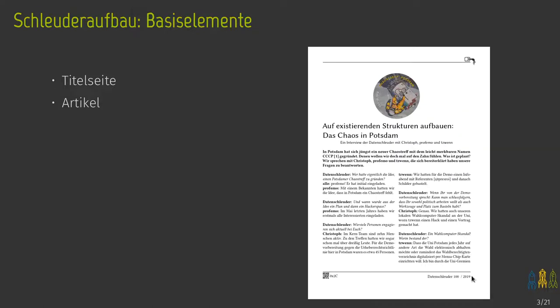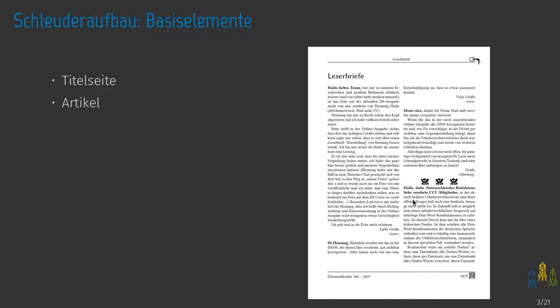Next to standard articles, there are interviews — we have a structure for that now, covering both single-person and multi-person interviews, with a nice example in issue 100. The third category is letters to the editor. Whenever you want to tell the Datenschleuder something, suggest topics, or whatever, send us an email to ds@ccc.de. If we decide it might be interesting for others, that's where it will end up.